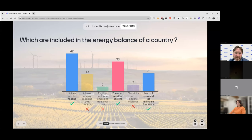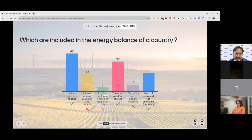Fugitive methane emissions from coal mining are not included. When you mine coal, some methane can escape, and while this information can be useful, it is not considered production and is not included within the energy balance — though the data may be collected as part of the energy statistics system. Fuel wood used for cooking is included, as it is an energy purpose. If the wood were used for construction or furniture — non-energy purposes — it would not be included.